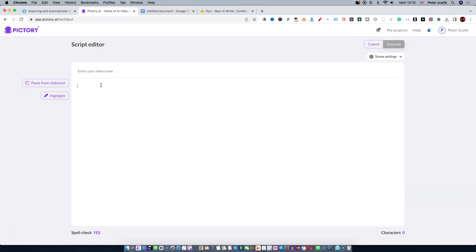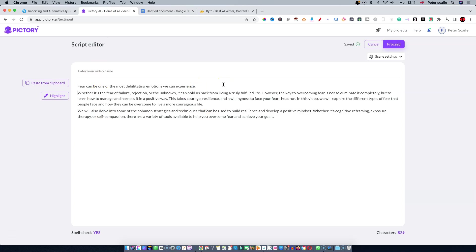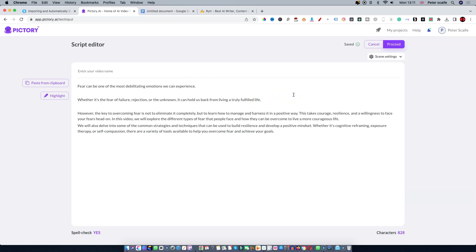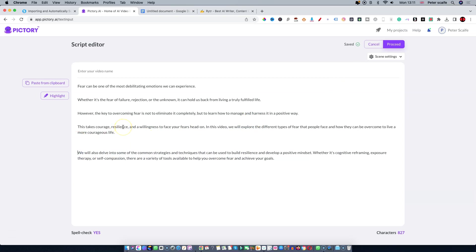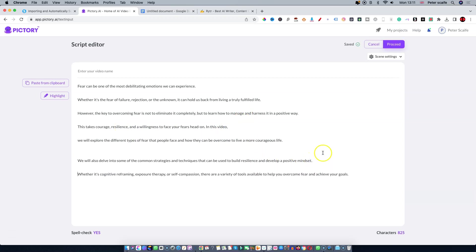I'm just going to use a shorter script today just for the sake of time purposes. I'm going to copy that and then insert it into the editor in Pictory. What I'd like to do is split up the script into shorter chunks and you'll see why in a moment.